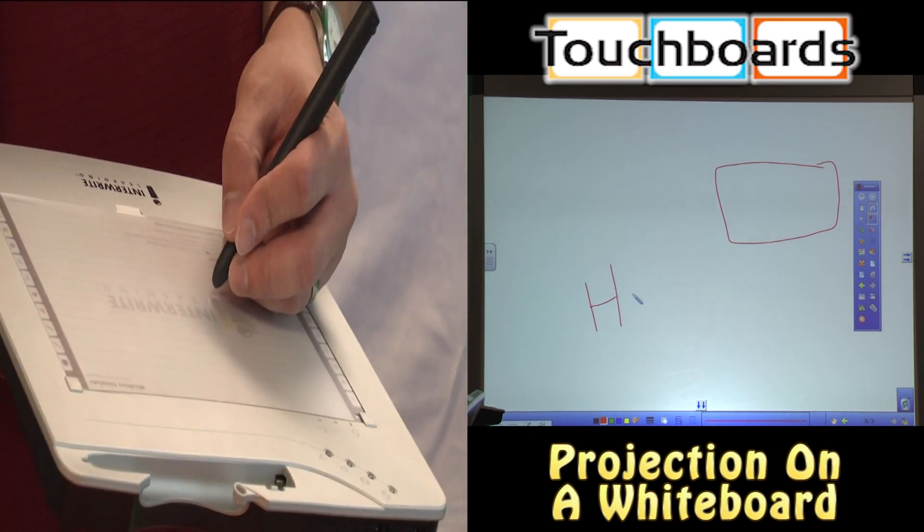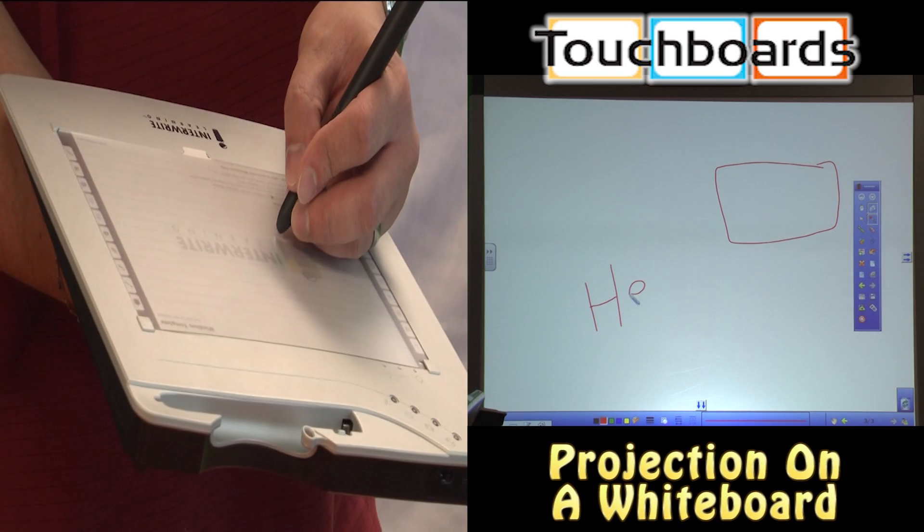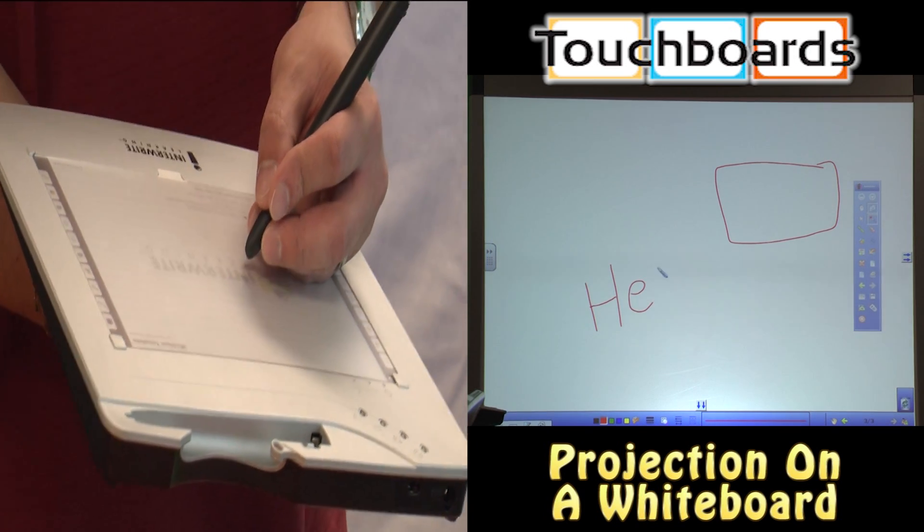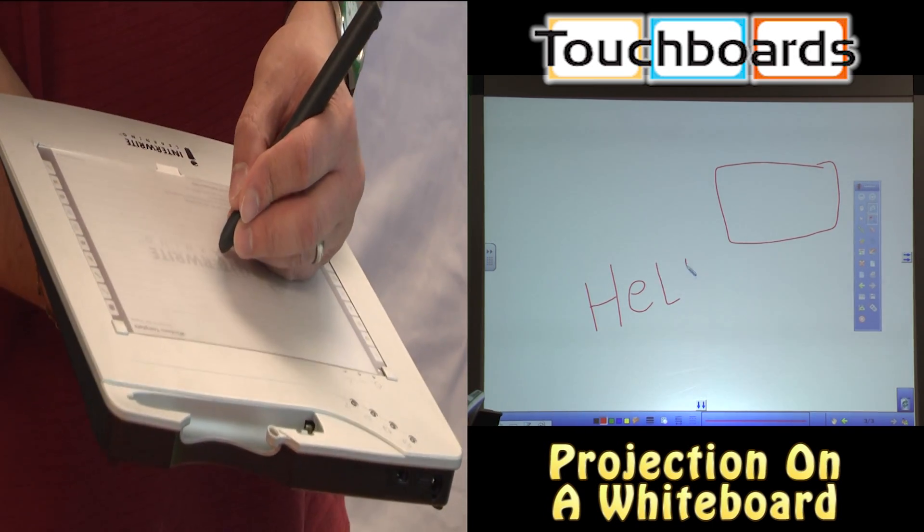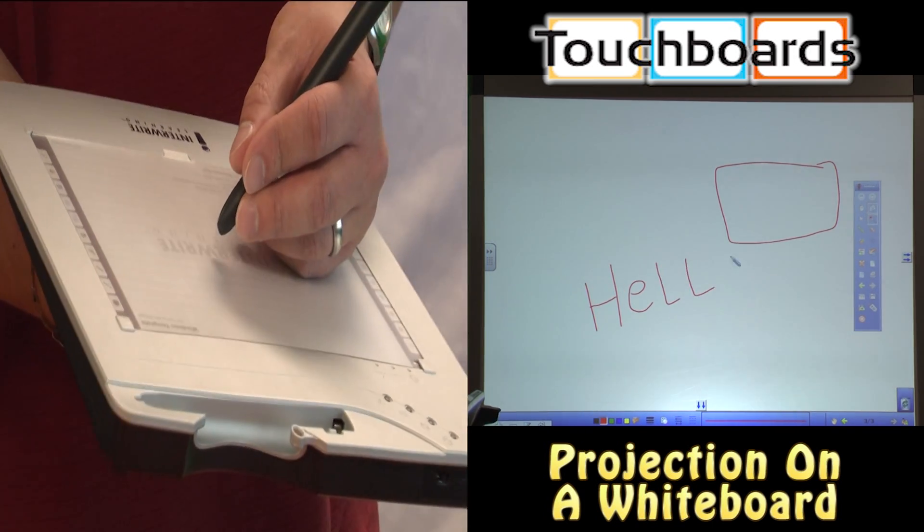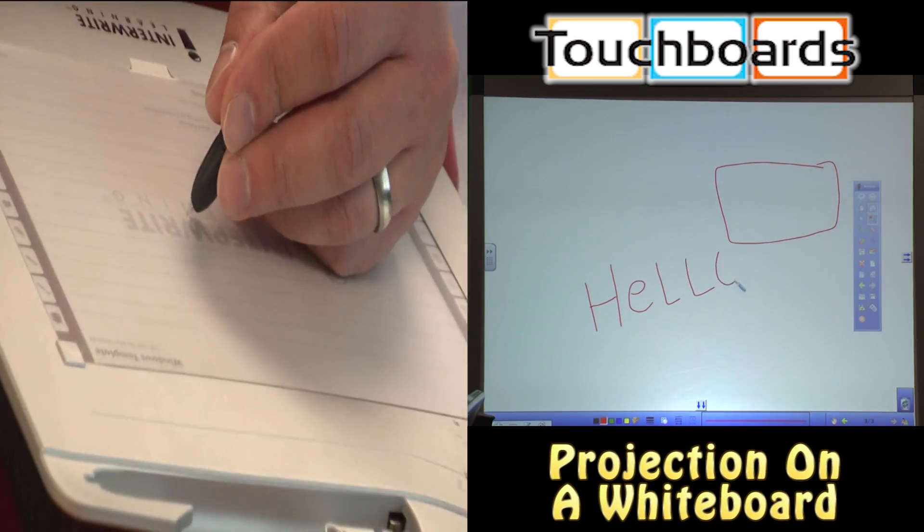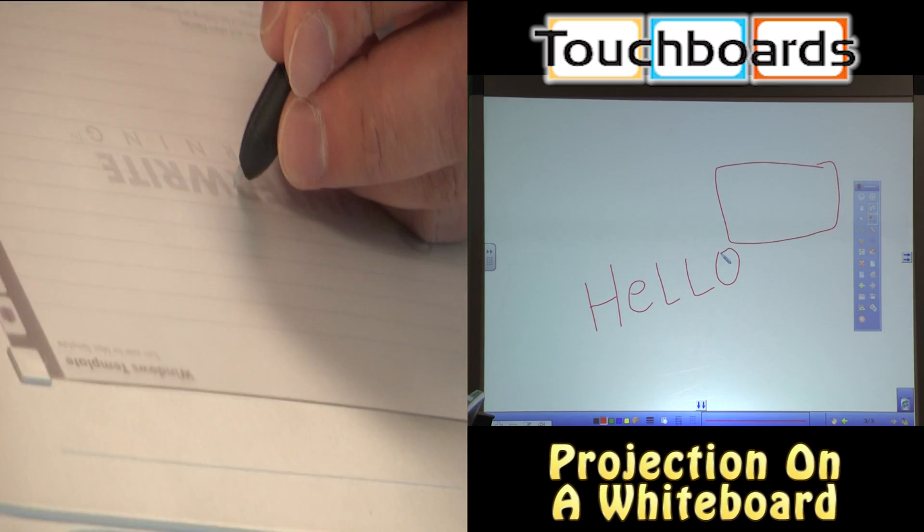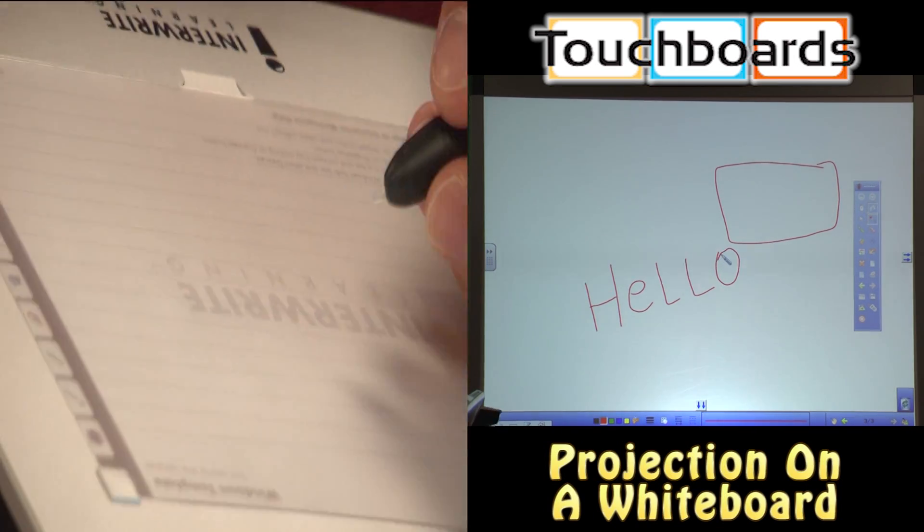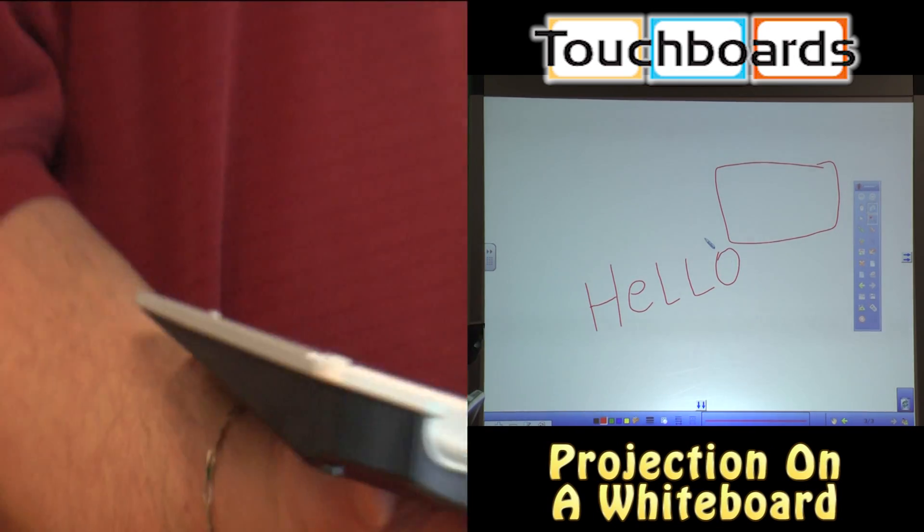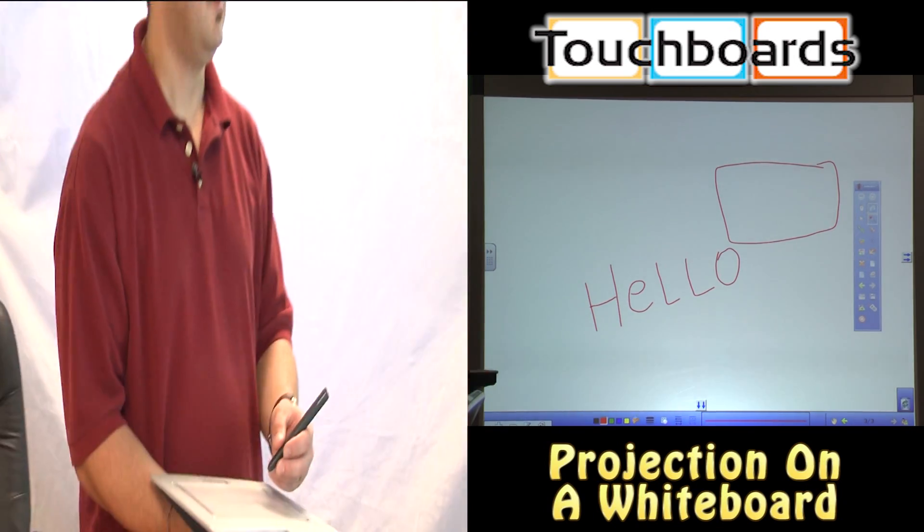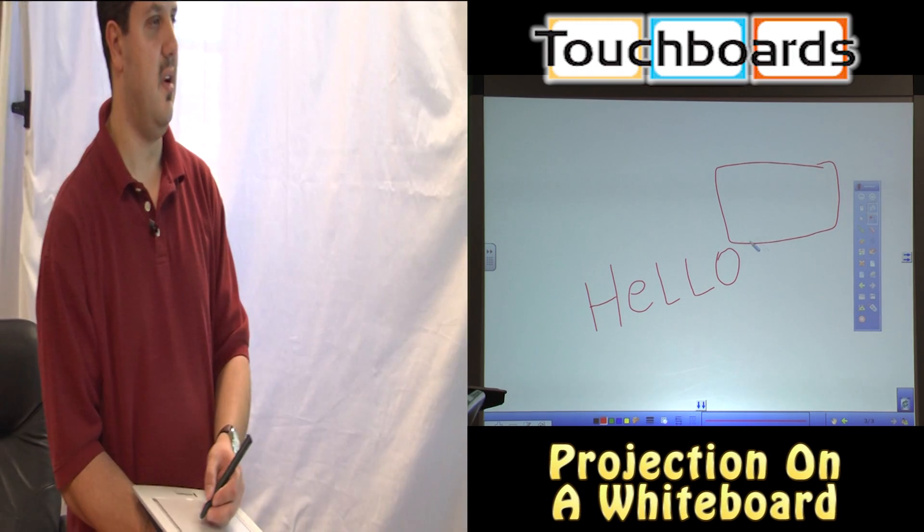It takes a little bit of getting used to, but once you have it down, it's pretty much like second nature. And again, you can have a student do this. You can use it yourself. Really the possibilities are endless.